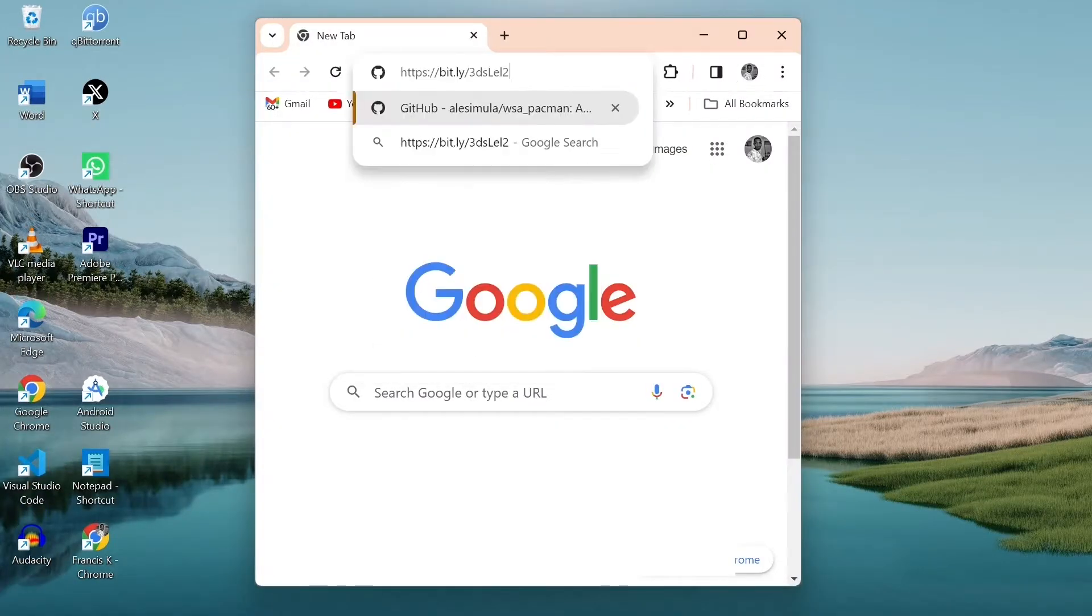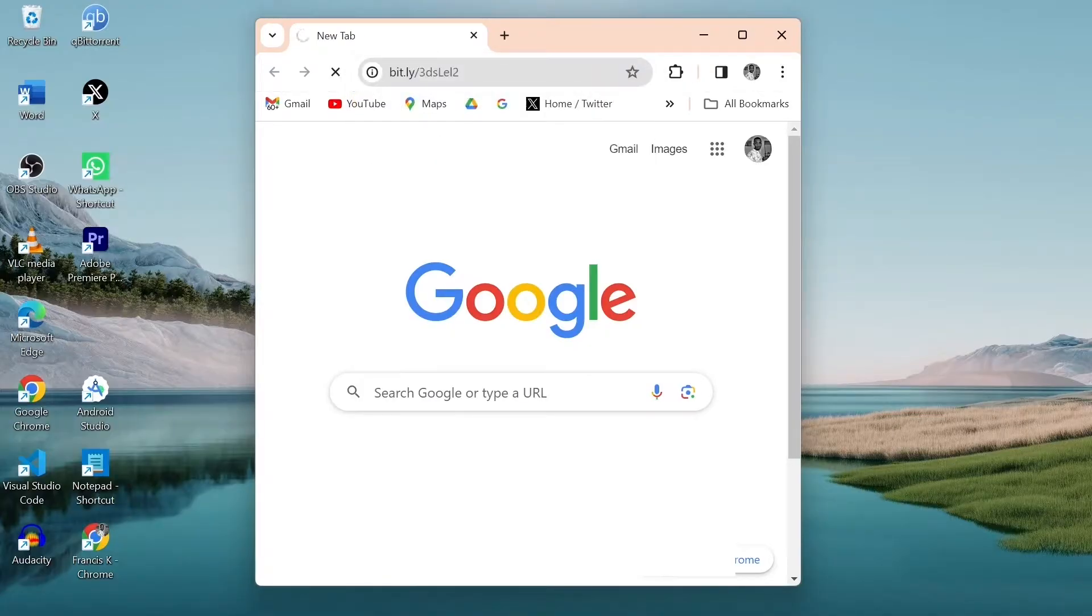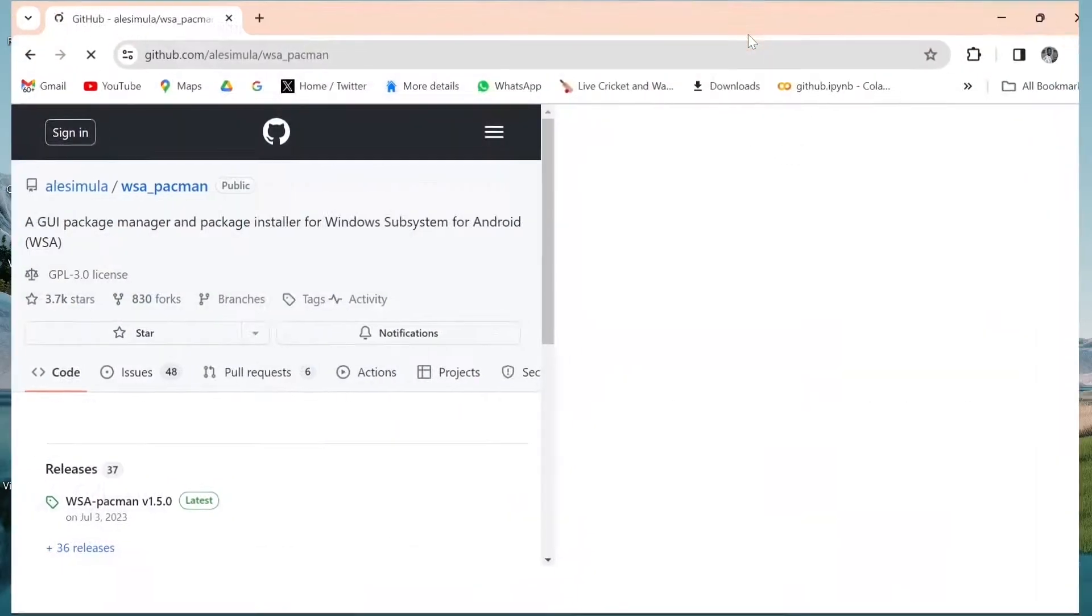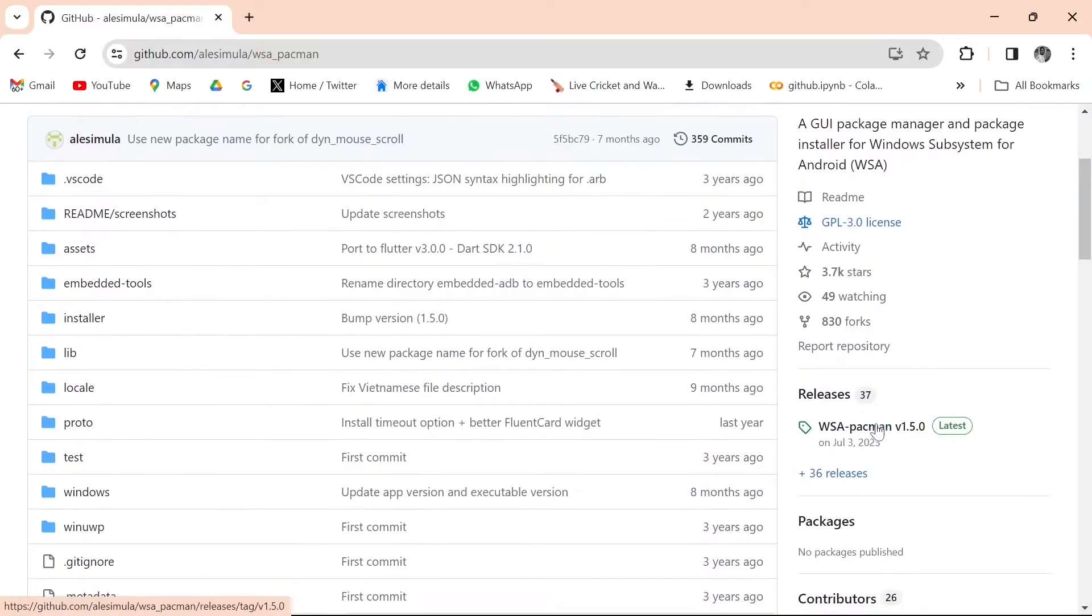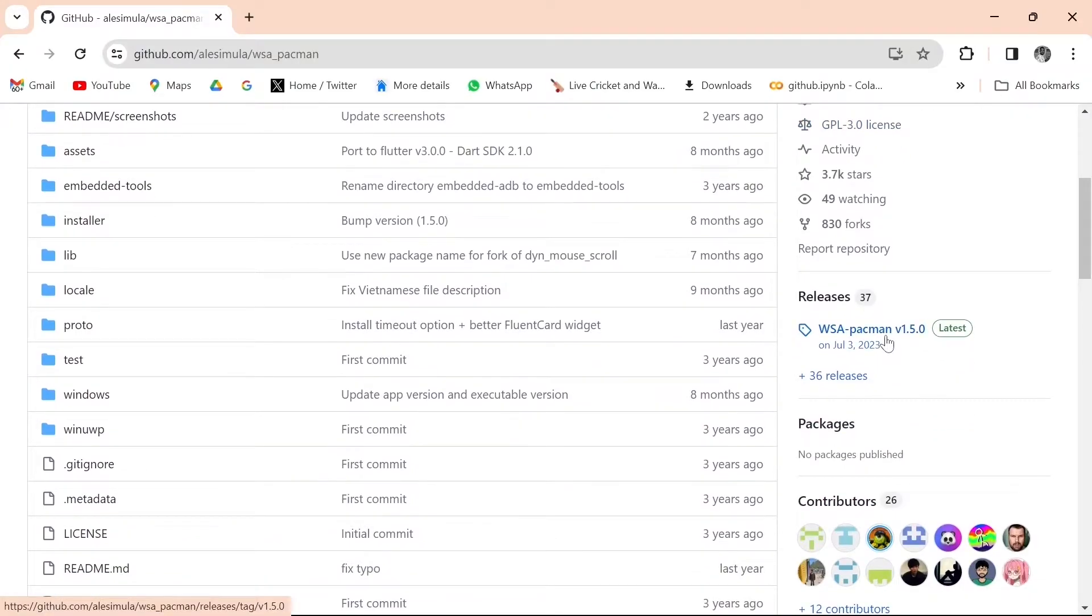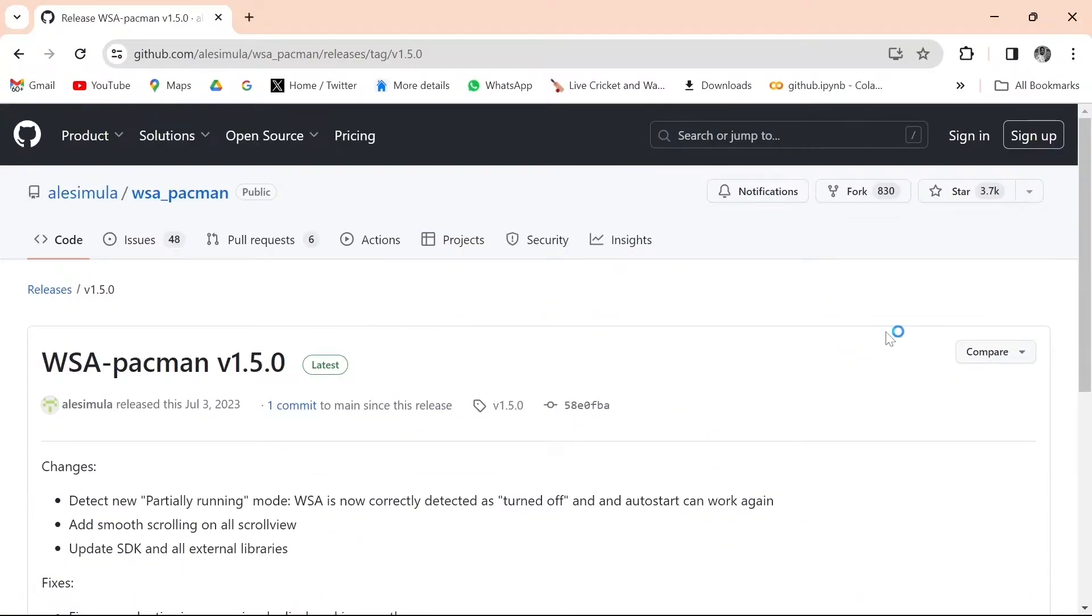Now click on the second link in my description named WSA PacMan. Once on this page, scroll down to Releases section. Click WSA PacMan.